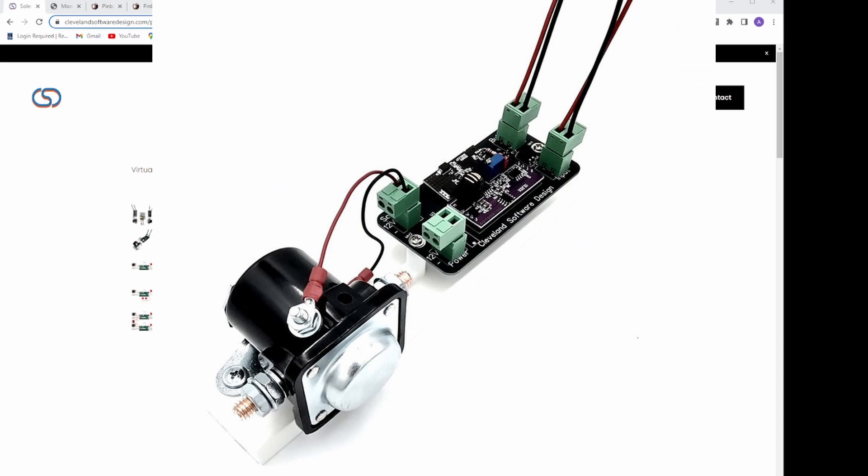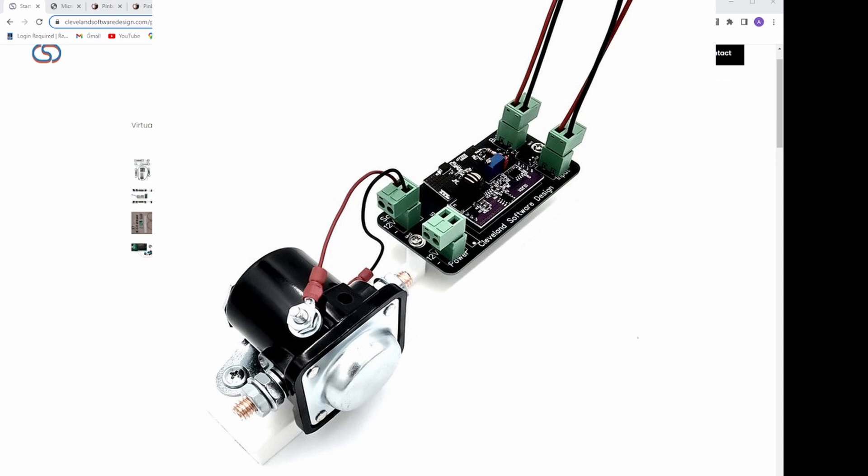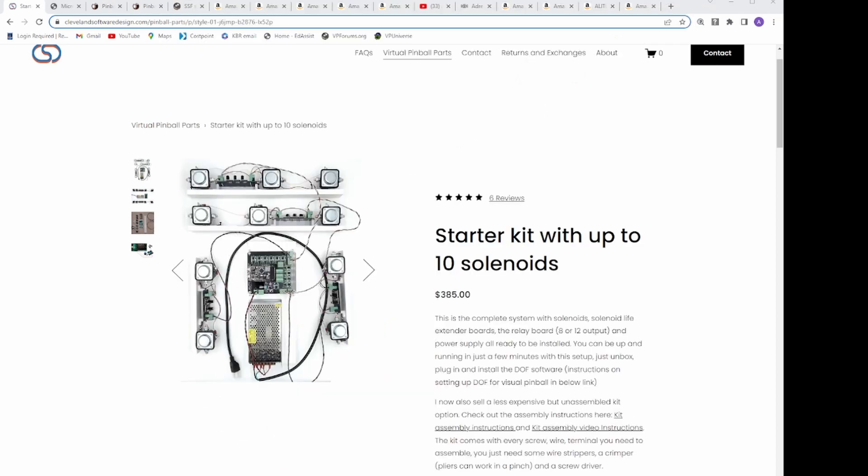They have a relay and saver, but one additional feature that makes it so that solenoids fire without needing DOF links. This solution is great for setups where you don't want to mess with software, or when you want to have feedback for tables that don't support it. I ended up choosing the solenoid flipper button control boards to free up 2 channels, and the starter kit with up to 10 solenoids.